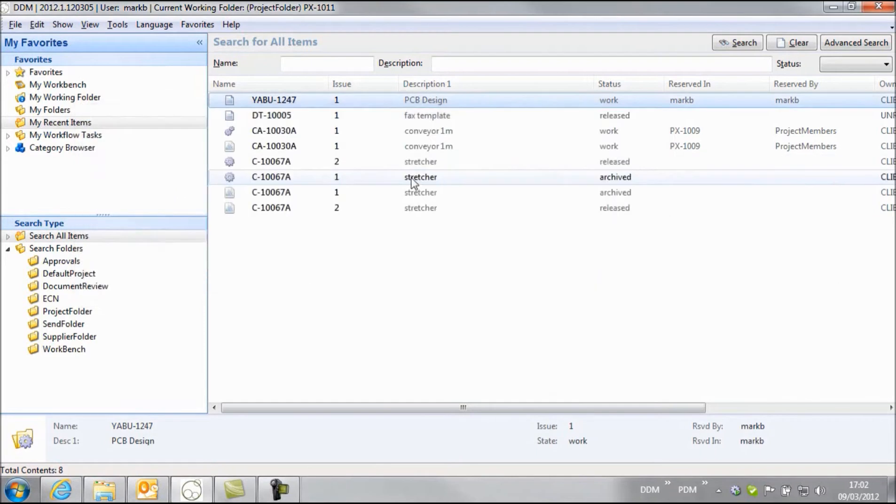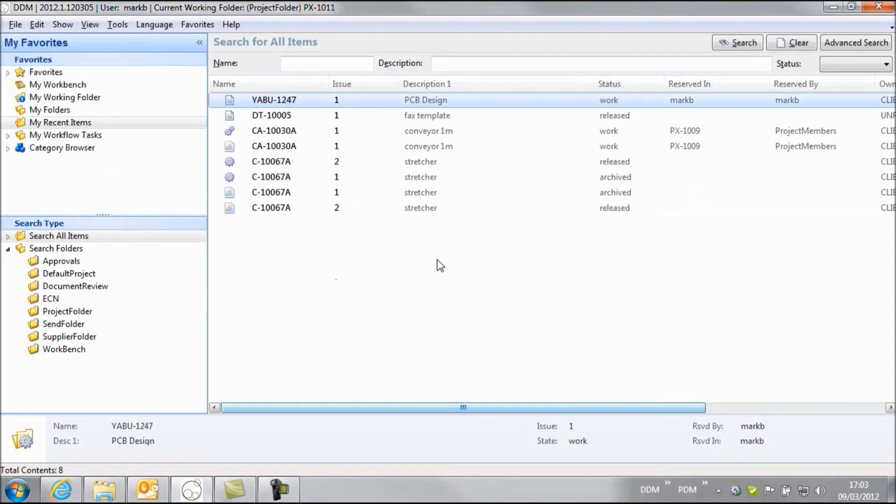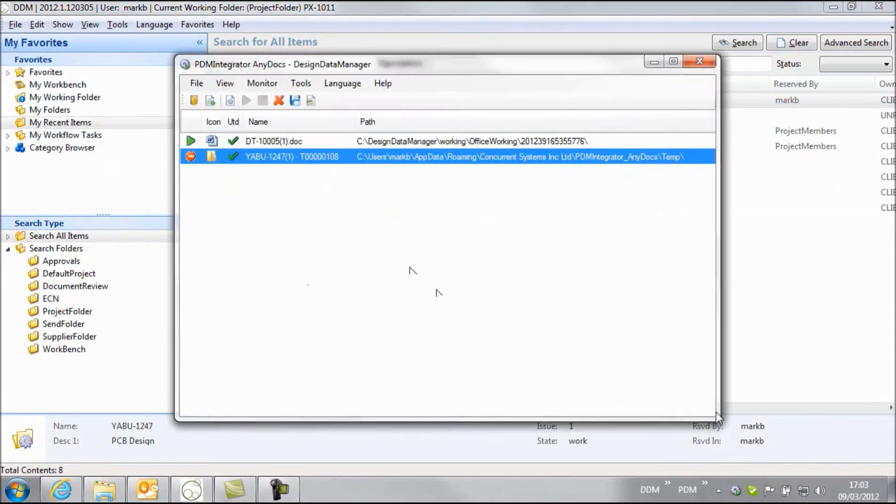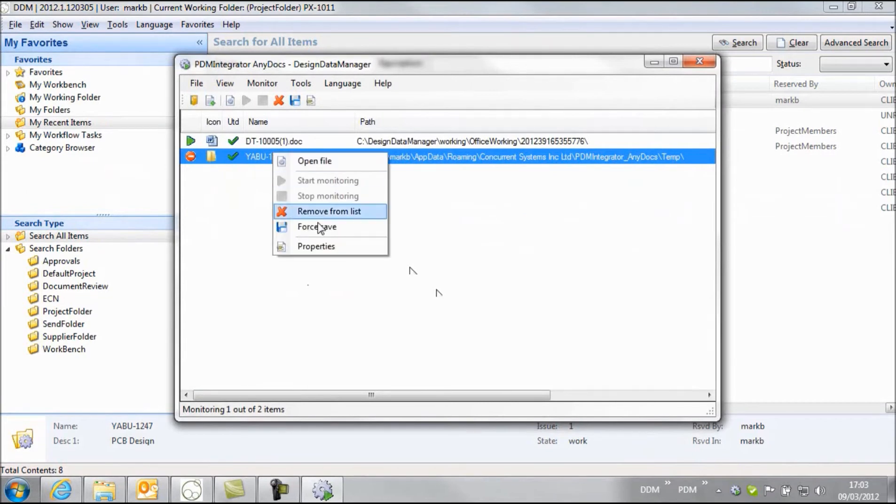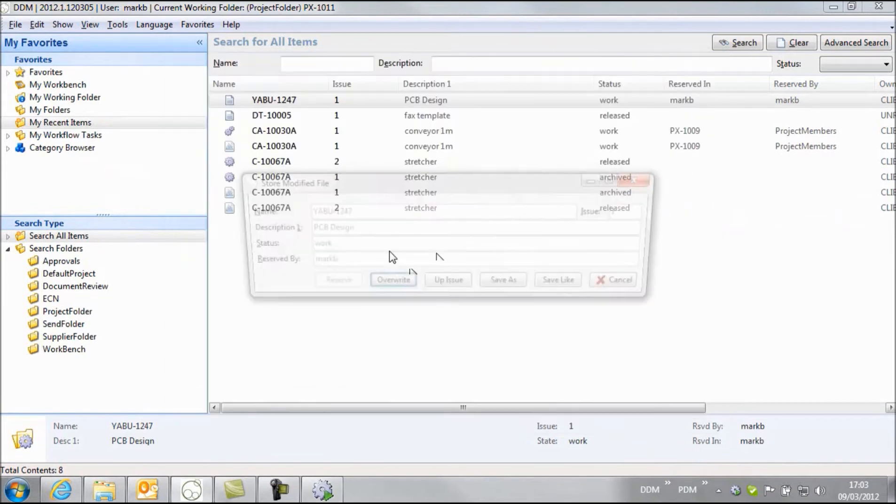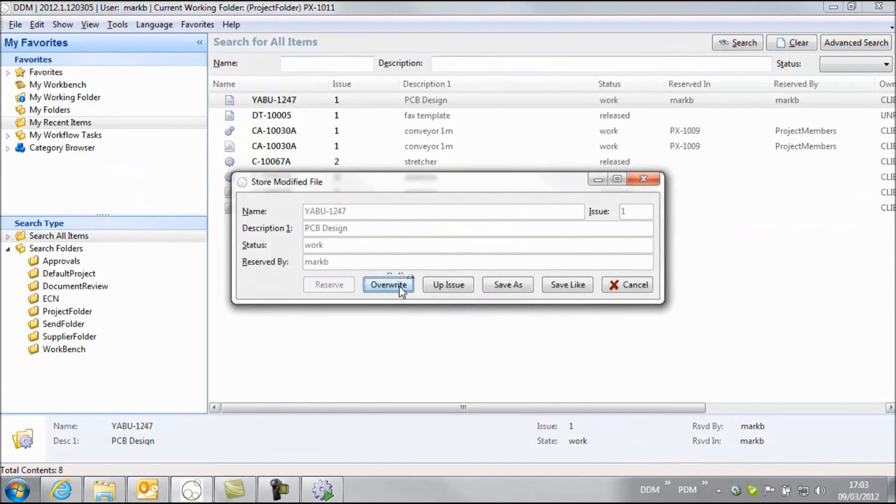Now unlike documents this is not going to directly store that back to DDM. So when the user's finished making the changes, he needs to open AnyDocs and select the folder that's in the list and force a save back to DDM.